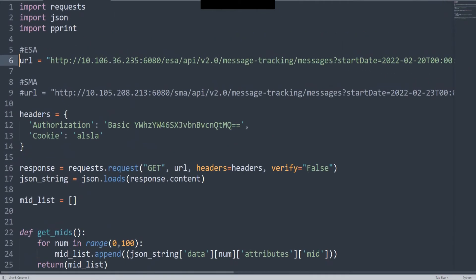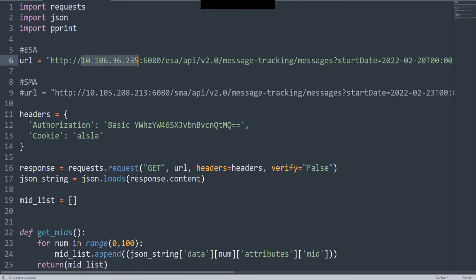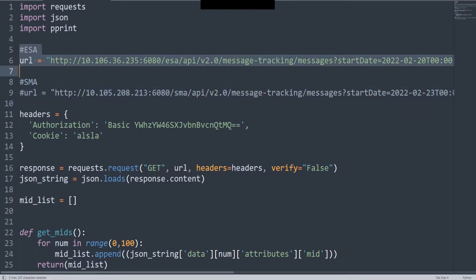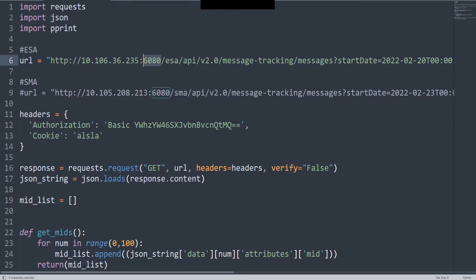We're importing requests, json, and pprint to make it look beautiful. We have the URL - make sure this is the IP address of your ESA, and if you're not dealing with the ESA, make sure you put the IP address of your SMA. I was just playing around with these two values. I'm using 6080, which is HTTP access to my ESA.